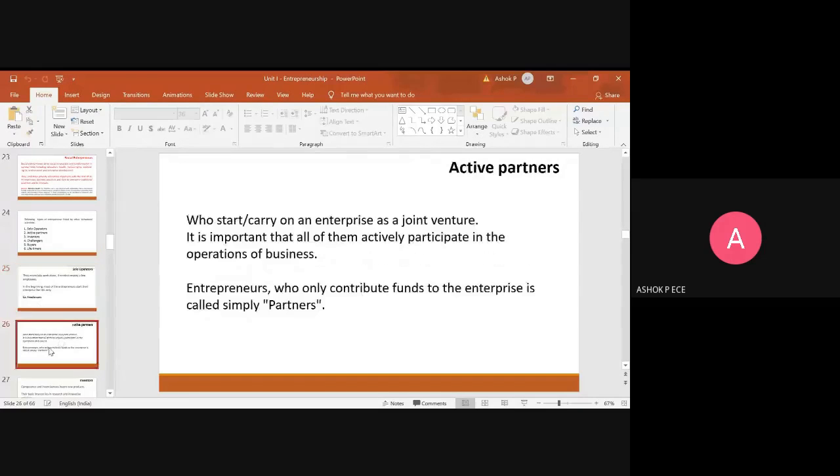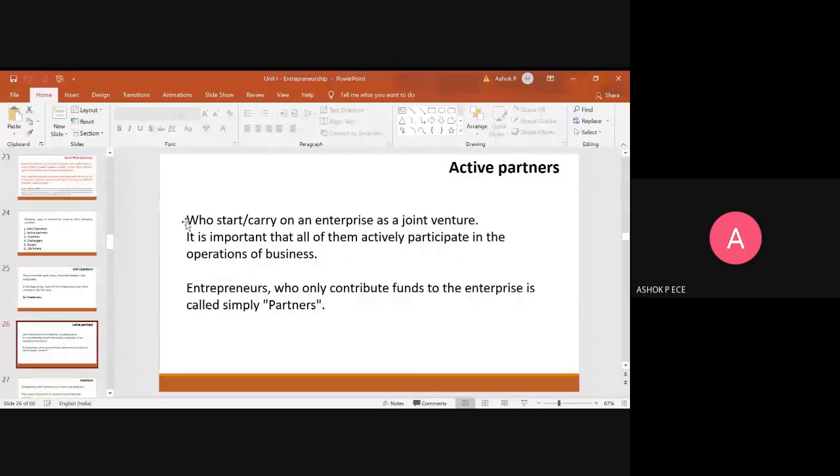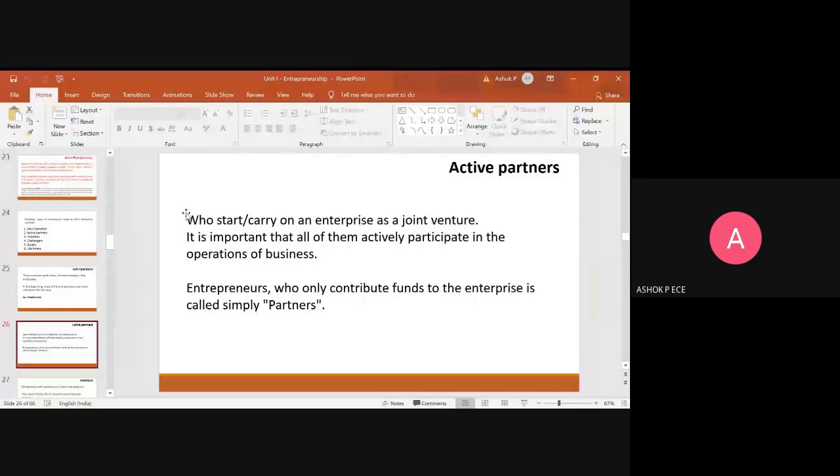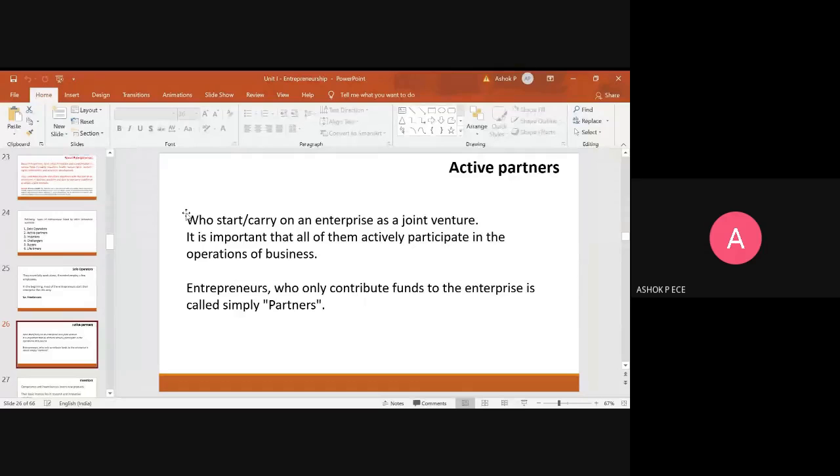The second one is active partners, so it is just like a JV called a joint venture where people collaborate or form a partnership and carry on the interface of the joint venture. So all of them actively participate in operation of business.